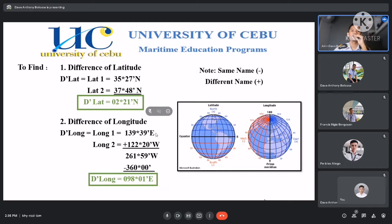So 139 degrees 39 minutes east added to 122 degrees 20 minutes west gives us 261 degrees 59 minutes west. But we have to remember that in longitude, both east and west, it is only limited to 180 degrees. So we subtract 261 degrees 59 minutes west from 360 degrees, and we get the difference of 98 degrees 1 minute east. Why east? Because in order to make the difference positive, we have to change the sign. That is why we get 98 degrees 1 minute east.